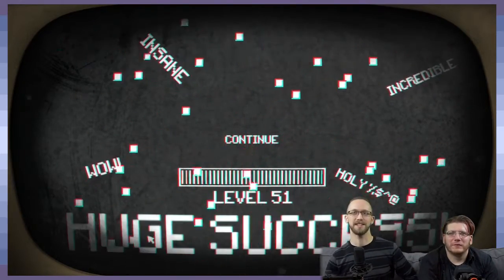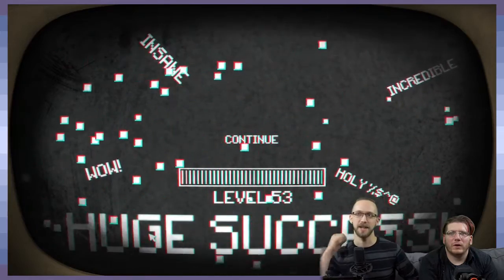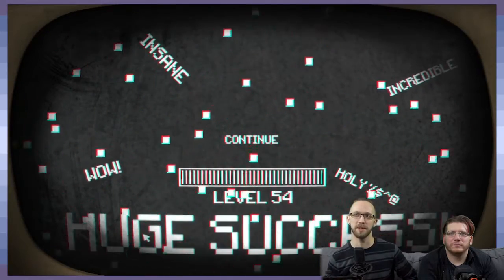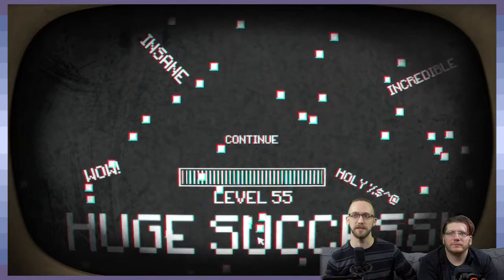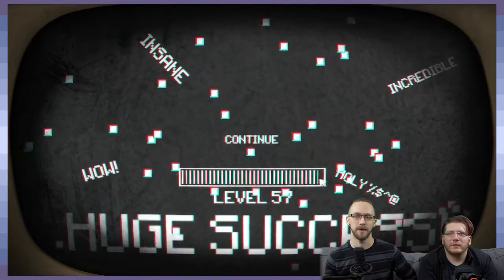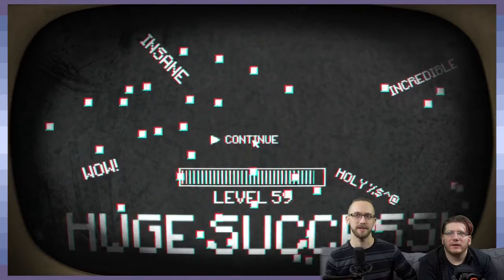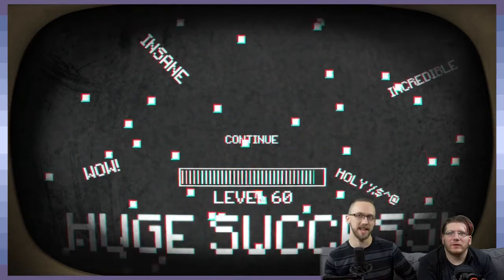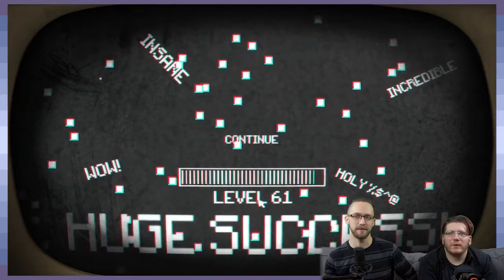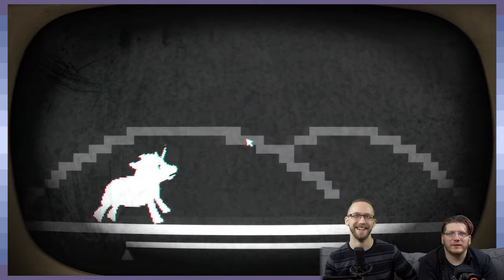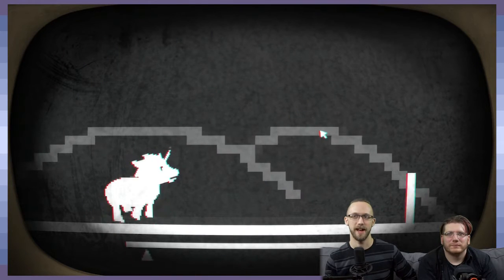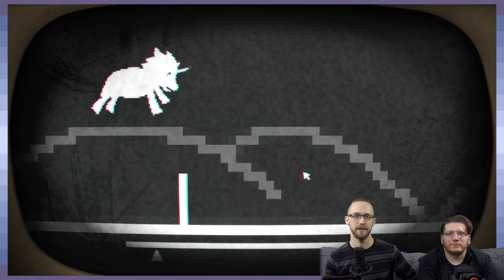Tell me I'm pretty. Oh okay. Huge success. Insane. Wow, incredible. Holy... Alright. Let's continue, shall we? Or should we just like, keep gaining levels? I say continue. I don't think that's supposed to happen.